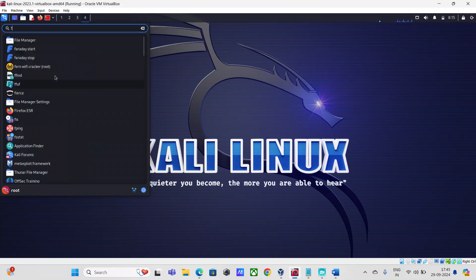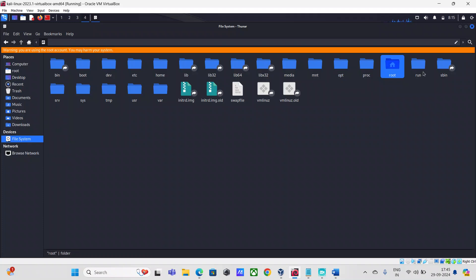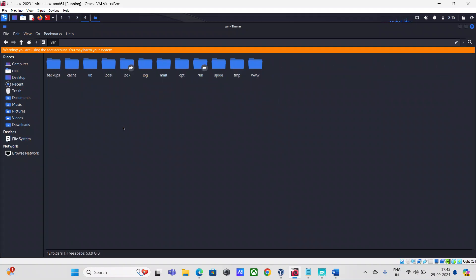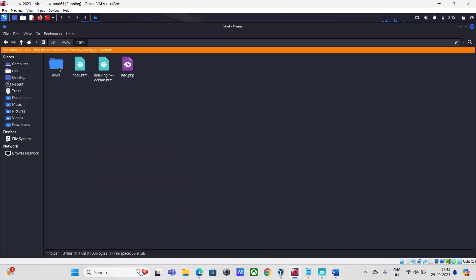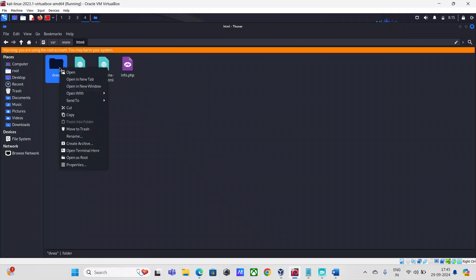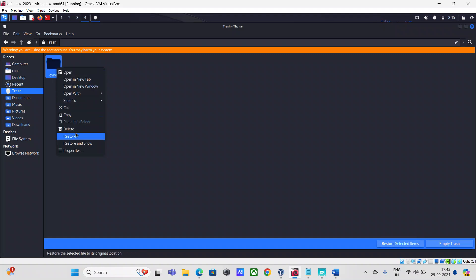I'm going to go to the file manager. Here I'm going to go to the file system, then var, then www/html. This is where the web server resides, and this is where the DVWA web application is going to get installed — in this directory. I'm going to right-click and click on Move to Trash.